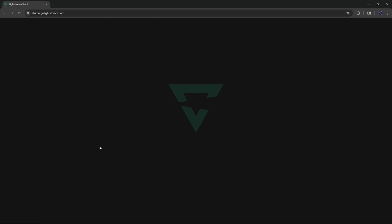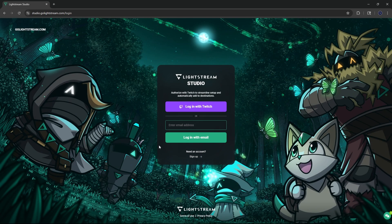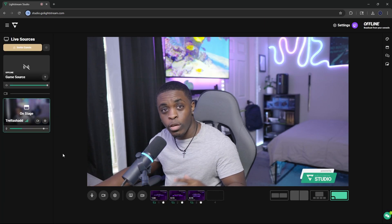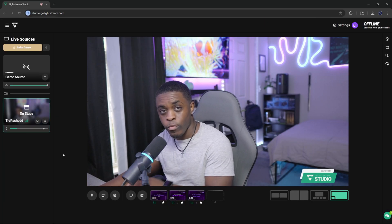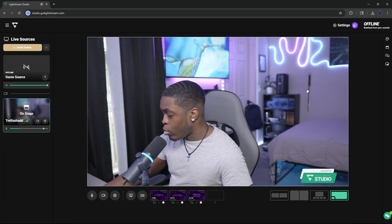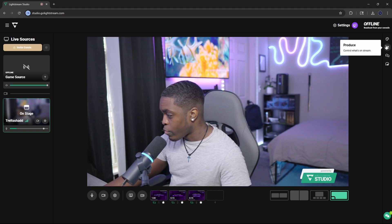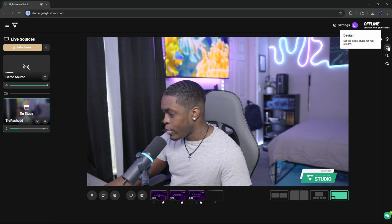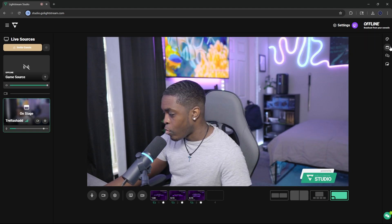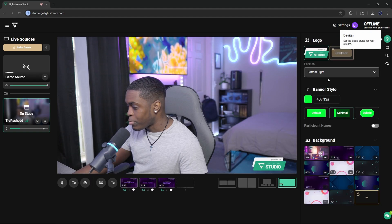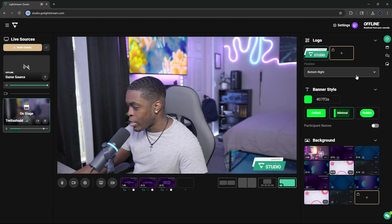It's going to then bring you to a page where you have to log in with your Twitch account. Once you click join, you'll be met with this particular screen right here. Now to add in your overlays, what you're going to do is come over here on the top right-hand corner, and then you will see that you have like four options here.